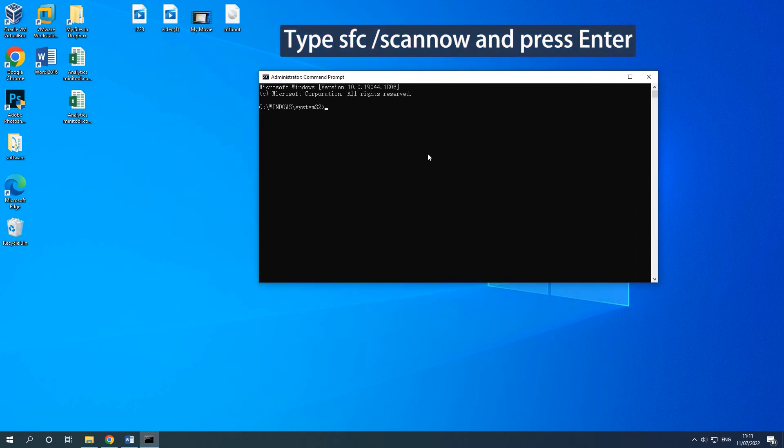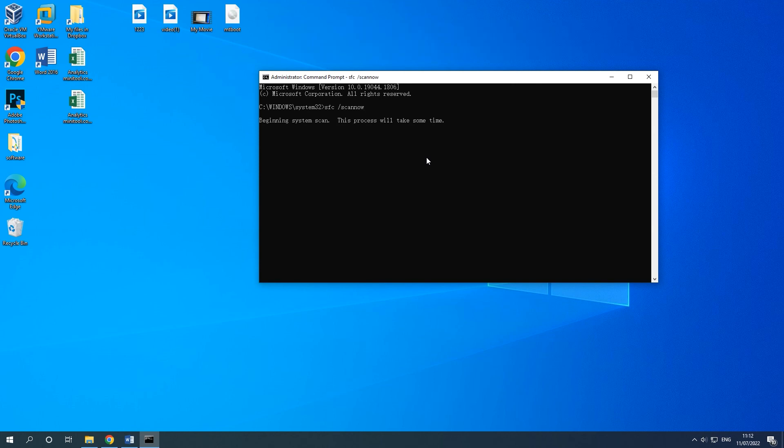In the pop-up Command Prompt window, type SFC Scannow and press Enter. You should exit Command Prompt after Verification 100% completes. Then reboot your computer.